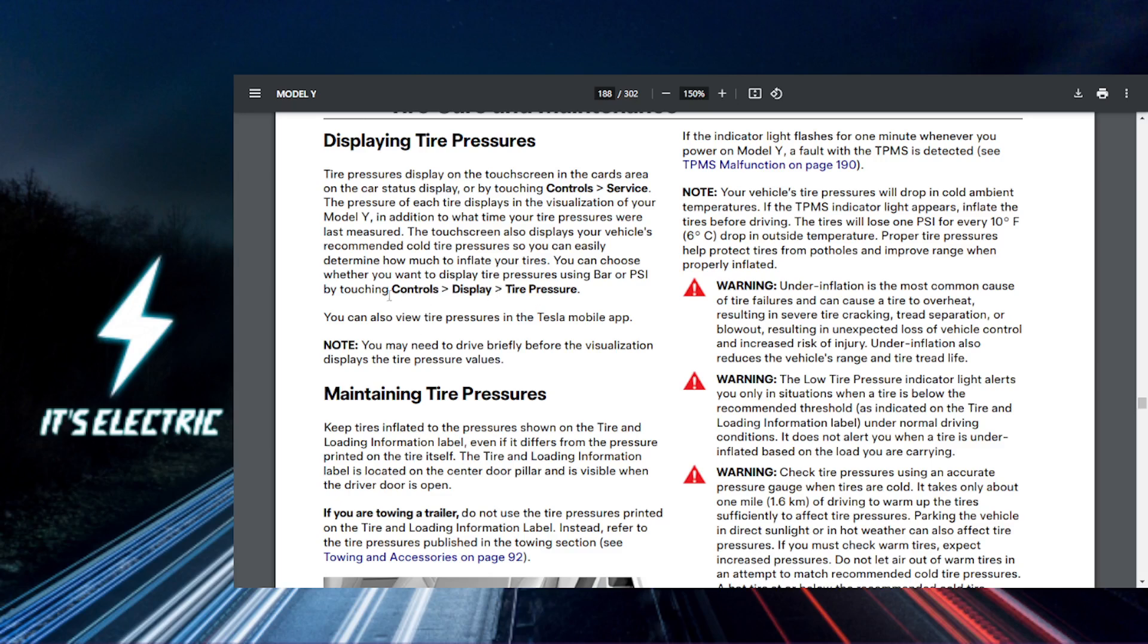You can also access this through Controls, then Display, then Tire Pressure. Of course, you can also view this on the mobile app.